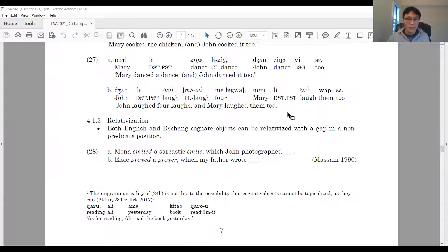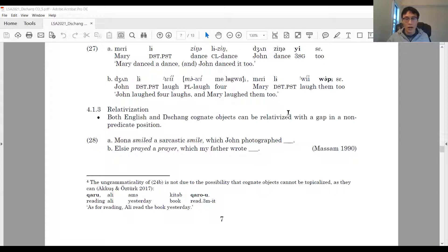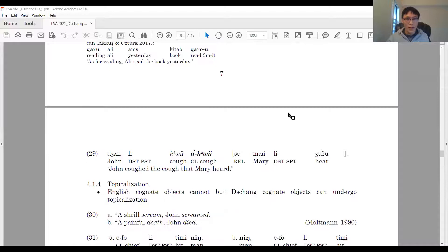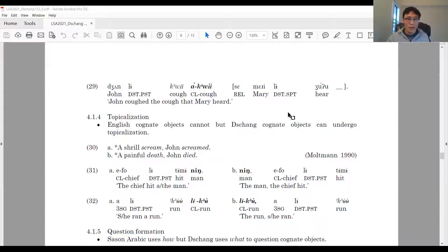Next, we check whether they can be relativized. In English, the fact that a cognitive object can be relativized with a gap in the non-predicated position is used as an argument for the argument analysis — as in 28: 'Mona smiled a sarcastic smile, which John photographed.' In Chang (29): John Leque, a quid, said Mary Leju — 'John coughed the cough that Mary heard.' We also check topicalization: in English, cognitive objects cannot undergo topicalization — 'a shrill scream, John screamed' is degraded or ungrammatical.